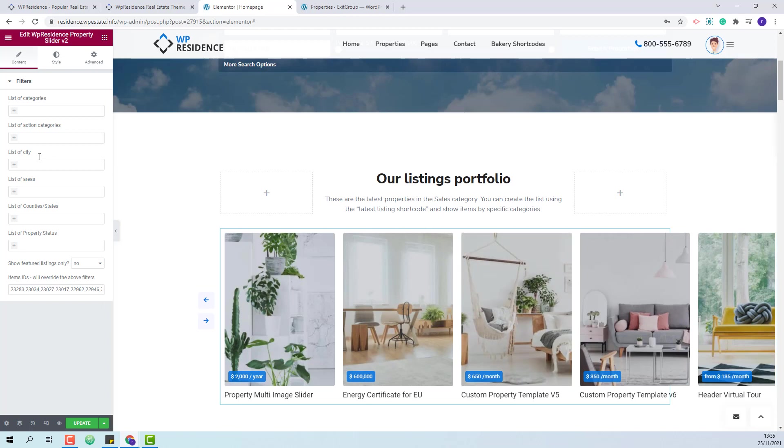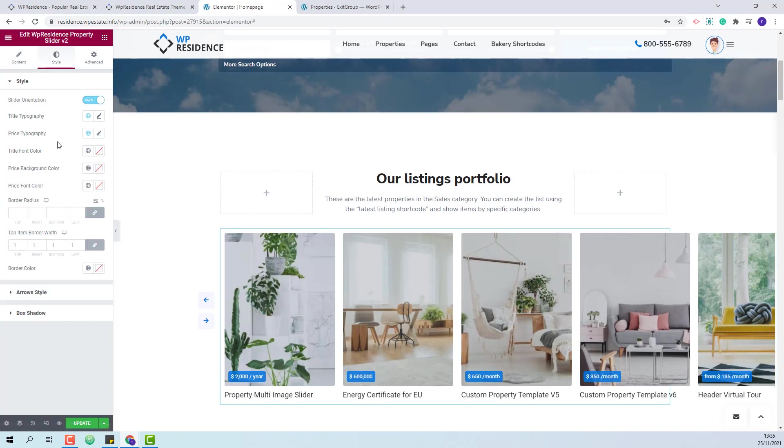Once you are done with setting the filter section you can go to style section and here you will have options to change the widget appearance. You will have the option to change the slider orientation.